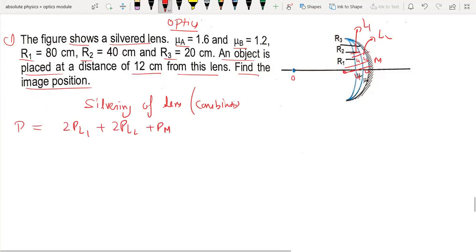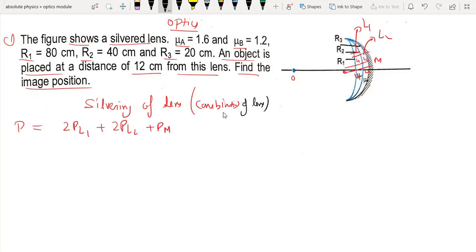So we will solve this using the net power by combination of lenses approach. First, let's talk about L1. The power of a lens is given by 1 by f.